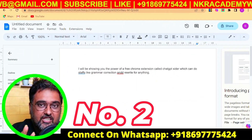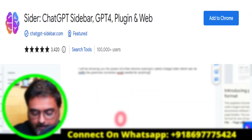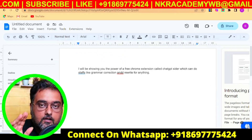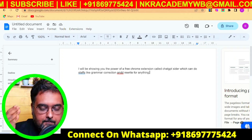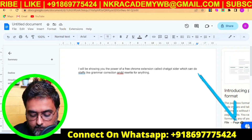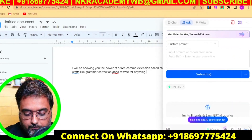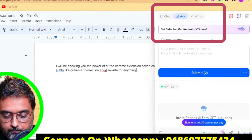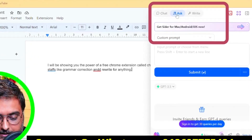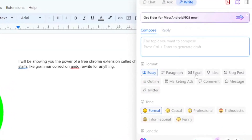The second free extension is ChatGPT Cider. Once installed, you can find an icon that works anywhere — on Gmail, Google Docs, wherever you want. You can chat with it, ask it anything, and write different things. You can create essays, paragraphs, emails, marketing tips, and messages.